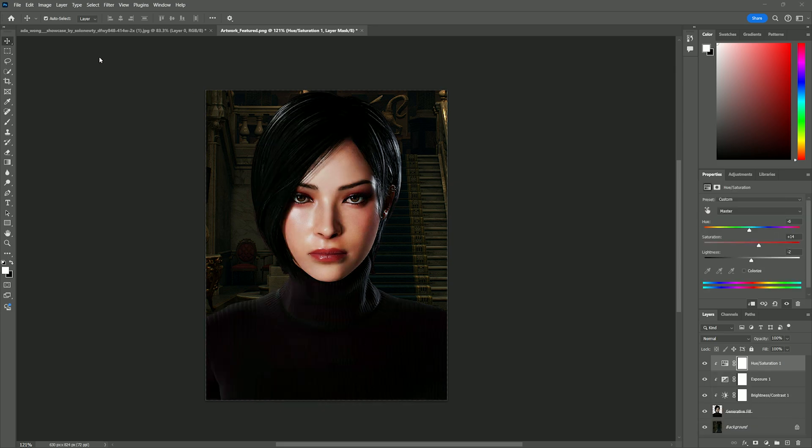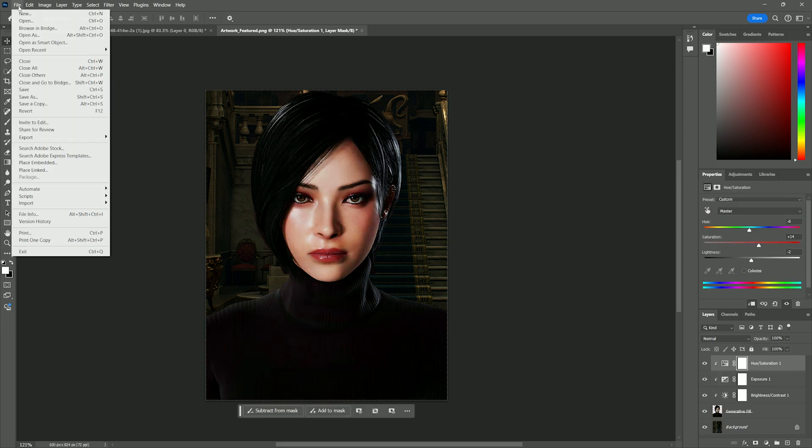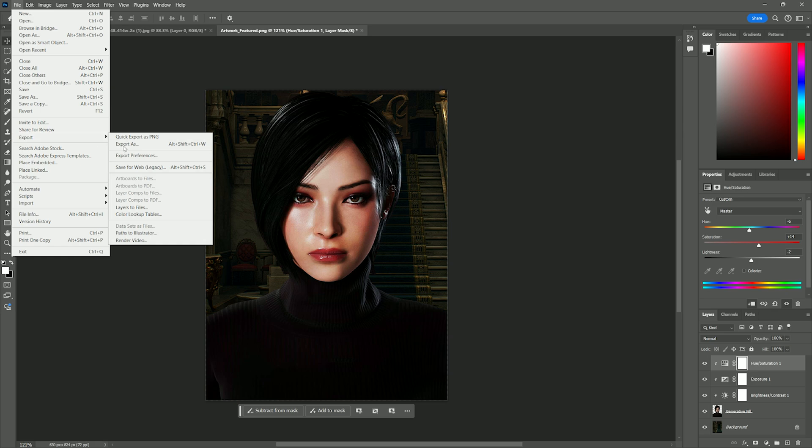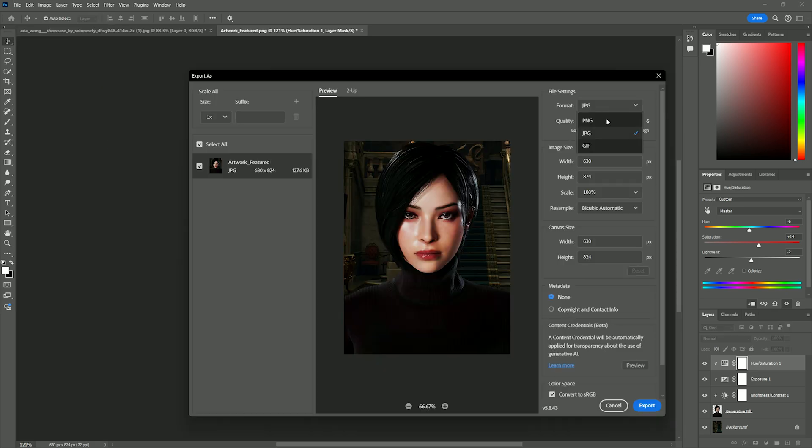Anyways, once you're done, go to the top left file. Export. Export as. Format's going to be JPEG. Then on the bottom right, just export it.